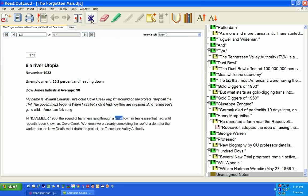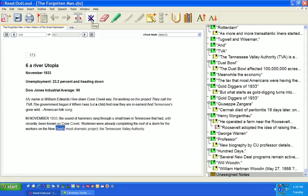All in November 1933, the sound of hammers rang through a small town in Tennessee that had, until recently, been known as Cove Creek. Workmen were already completing the roof of the dorm for the workers on the New Deal's most dramatic project, the Tennessee Valley Authority.